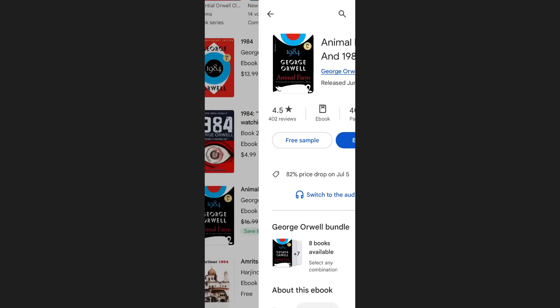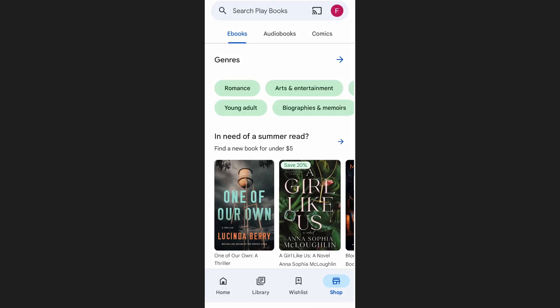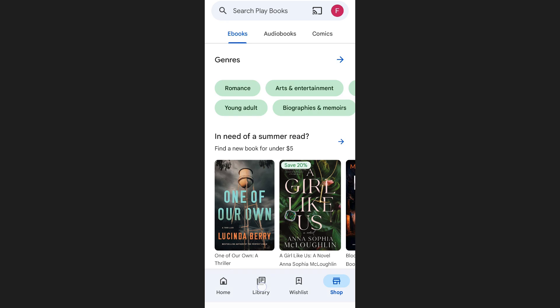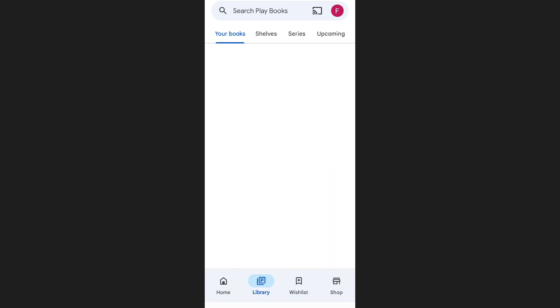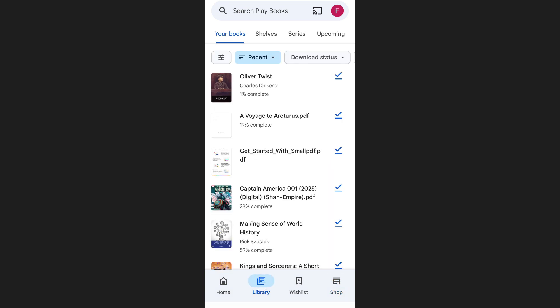After the payment goes through, the book will be added directly to the library section of your account. To find your purchased book, just tap on library at the bottom of your screen. It will appear there ready for you to read or listen to anytime you want.